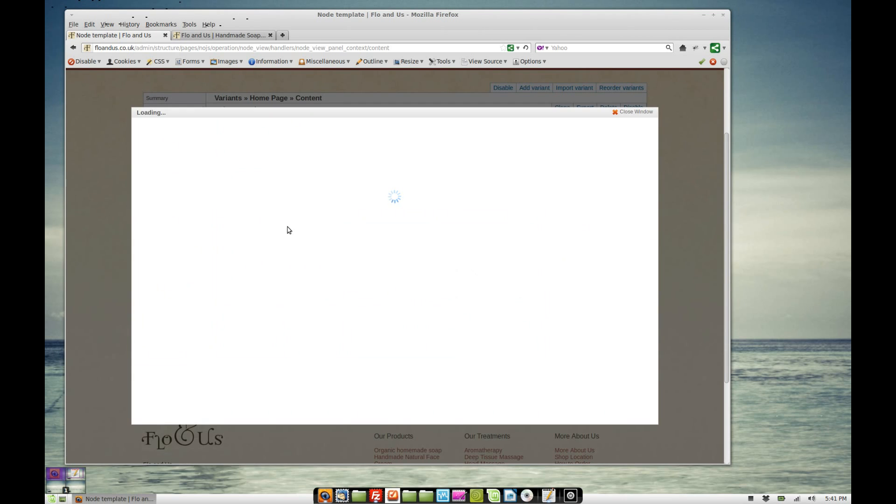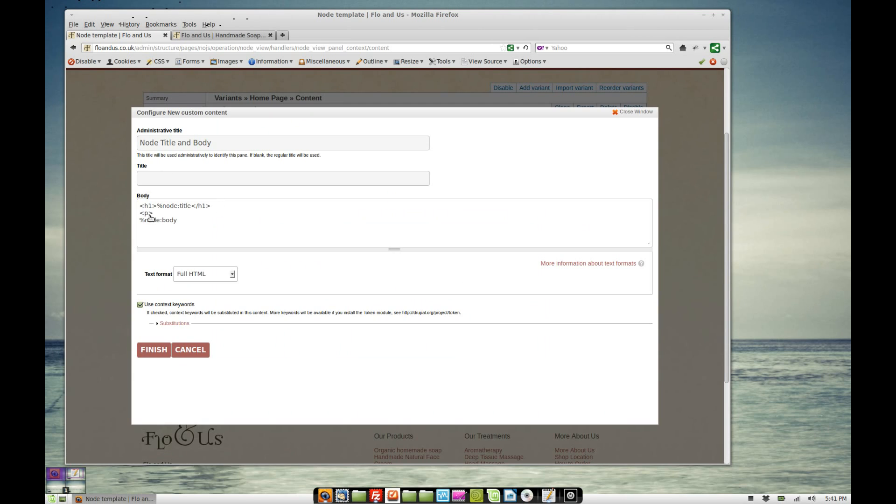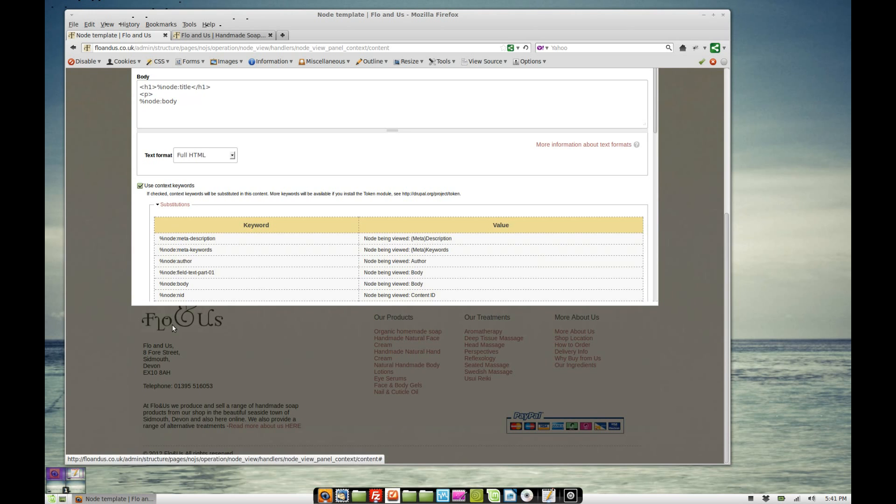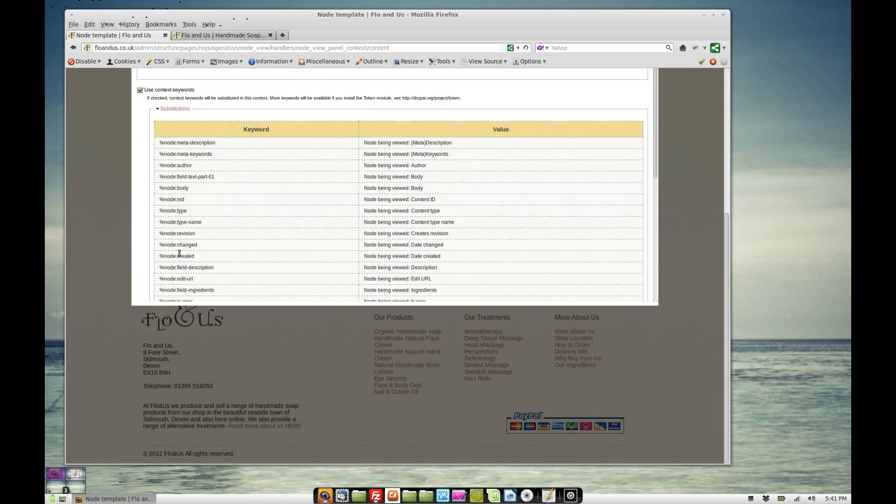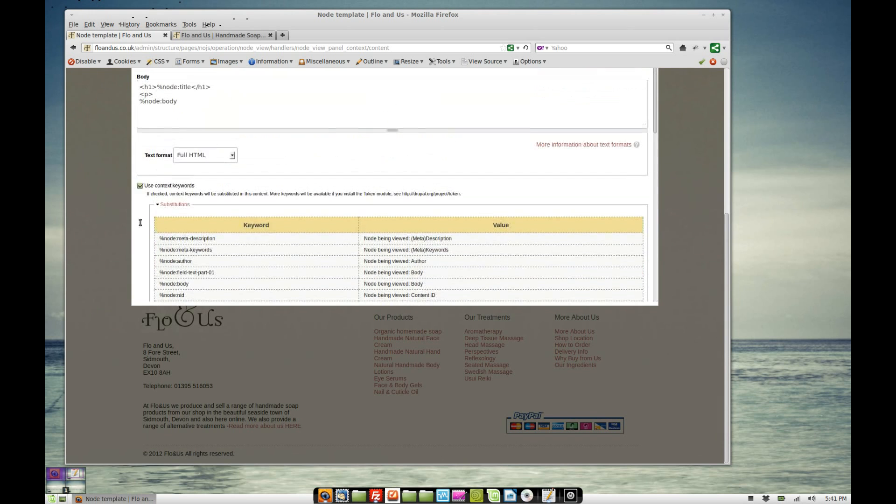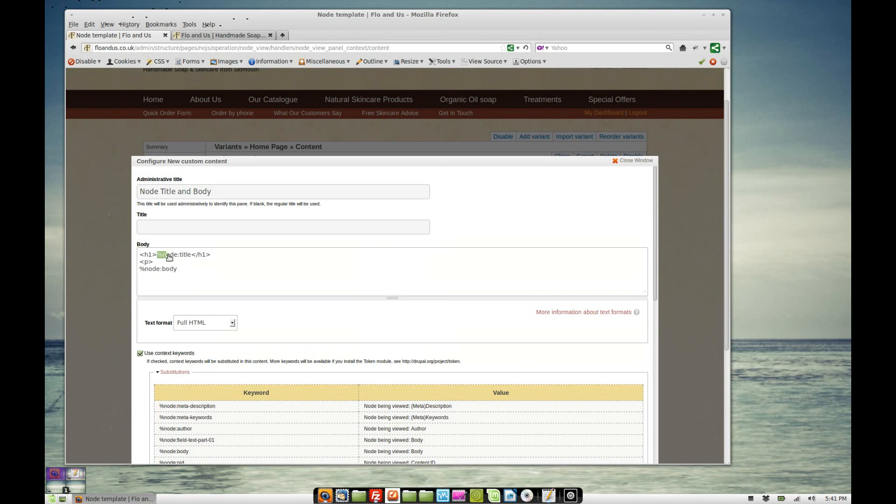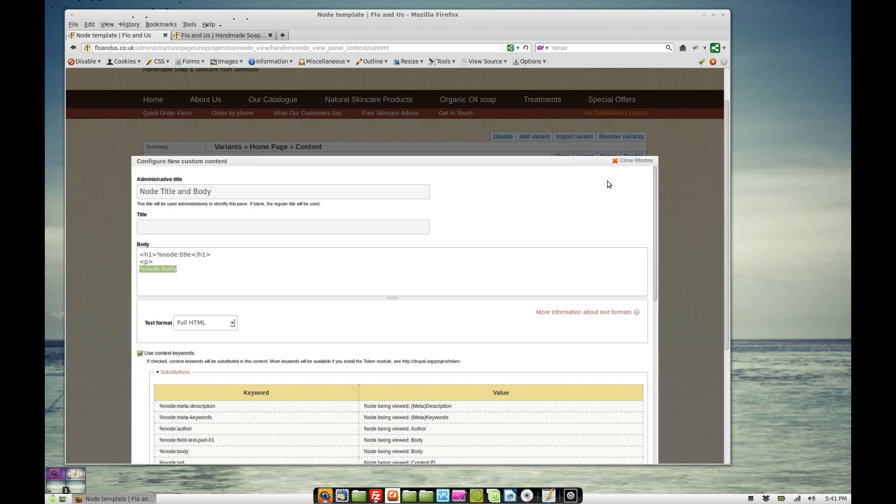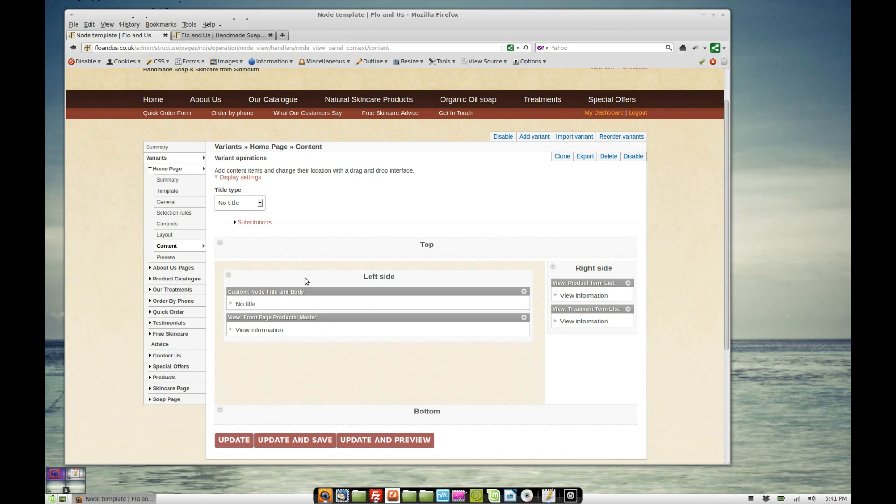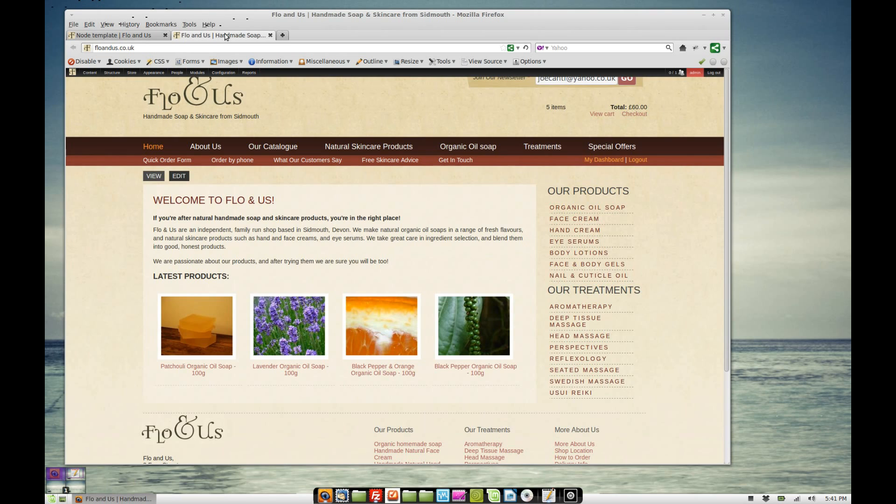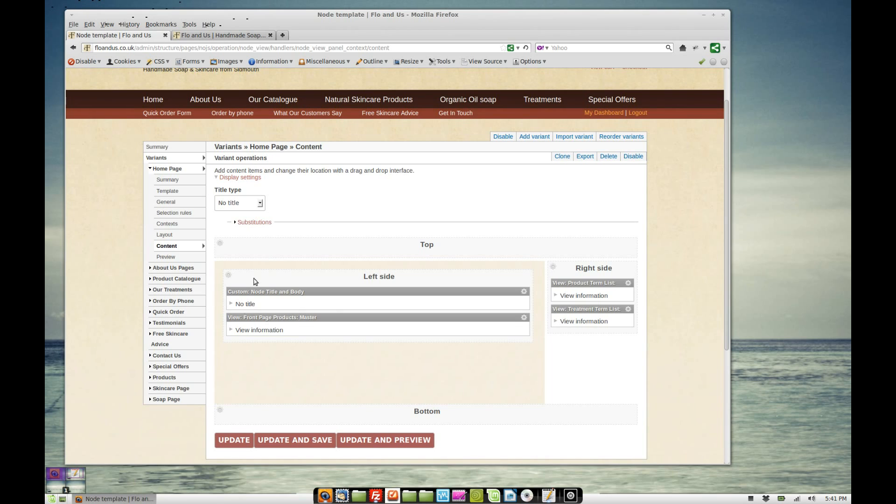This is a token from the substitution list. The node title here, percentage node colon title, but I've wrapped that in header tags and then I've got a paragraph and then the node body. So that's quite a nice way of just outputting the node title and node body with a little bit of theming just into a custom HTML piece. We've then got this view which is just a list of the four latest products. We've got a grid and that's added in here.